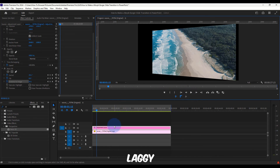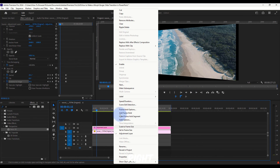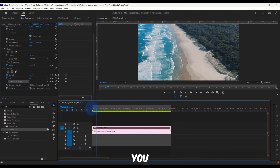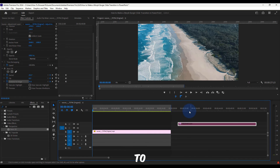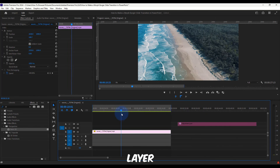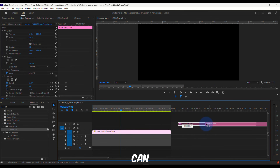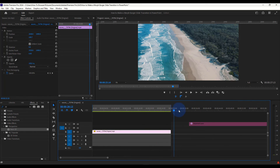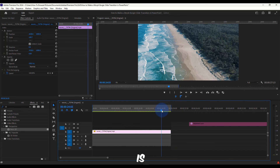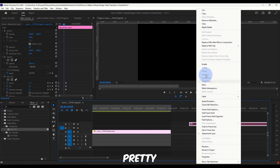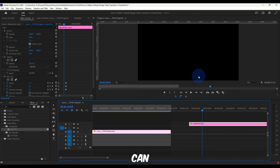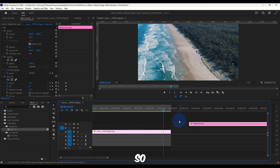If you have an adjustment layer that's causing lag, right-click on it and click Disable — you can disable it while you're working. You can move it to a different layer or just disable it so it's not affecting your timeline. You can re-enable the adjustment layer again when needed.